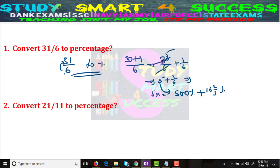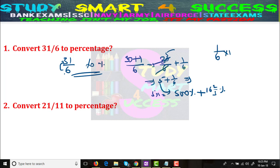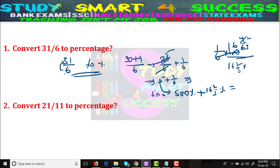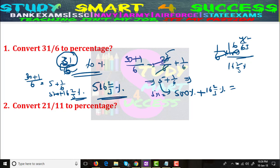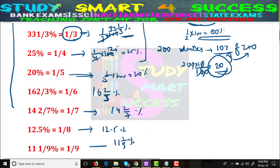1/6 is equal to 16⅔ percent — I told you to remember this. 1/6 × 100: 6 goes into 100 sixteen times with remainder 4/6 = 2/3, giving 16⅔ percent. So overall the answer is 500 + 16⅔ = 516⅔ percent. You just need to take the nearest divisible with the denominator — 6 divides 30, giving 5 + 1/6, so 500 + 16⅔ percent.